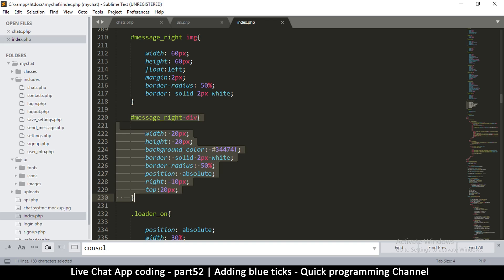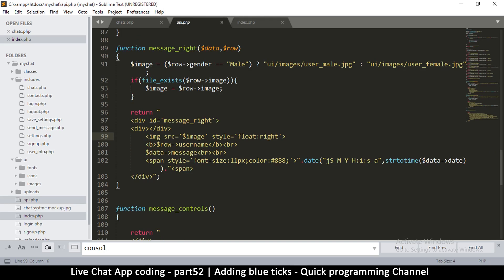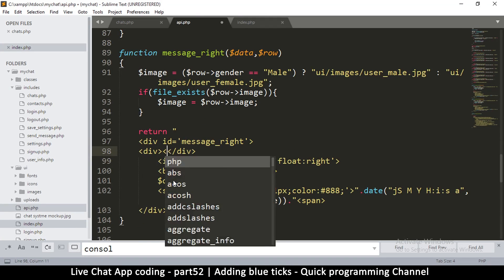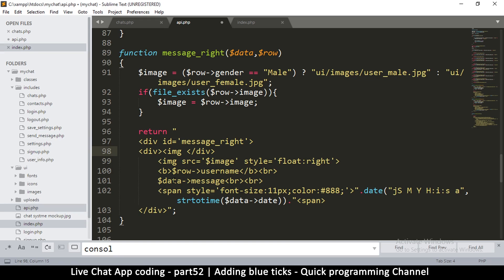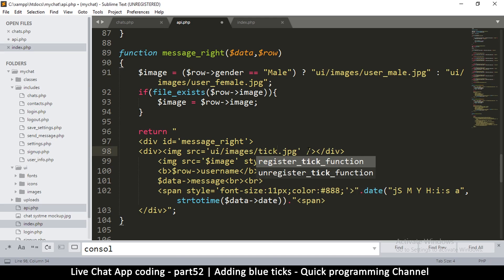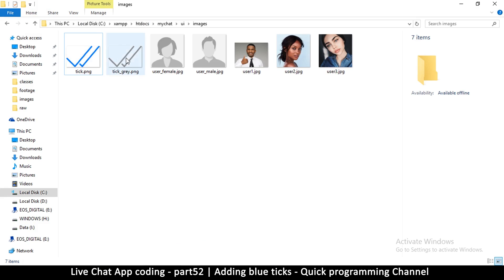So I'll go back to api.php and inside this div we'll put some conditionals, but before that let's add an image tag with a src attribute so we can see if we can pull it off. I'll copy the path we already have since the messages are in the same location. My image is called 'tick', and I've loaded the blue tick image into Photoshop and changed its color to gray, so I now have both a gray and a blue version. If you can't find these online, I'll put a link in the description.